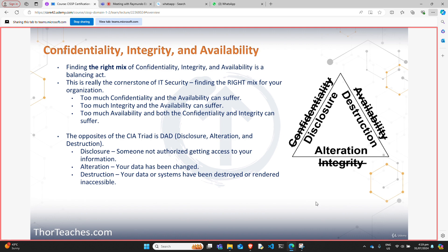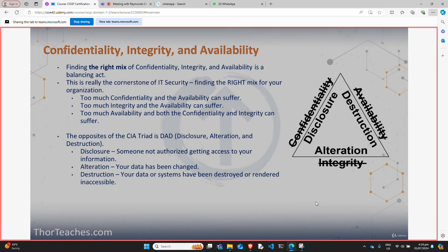At this point, this is not something I would expect you to know, because we have not yet covered encryption or digital signatures. But understand the CIA triad is so fundamental that it is going to be something you need to understand throughout the entire curriculum. Anything you learn from here on out, think about how does this apply to the CIA triad. And with that, let's move to the next lecture.